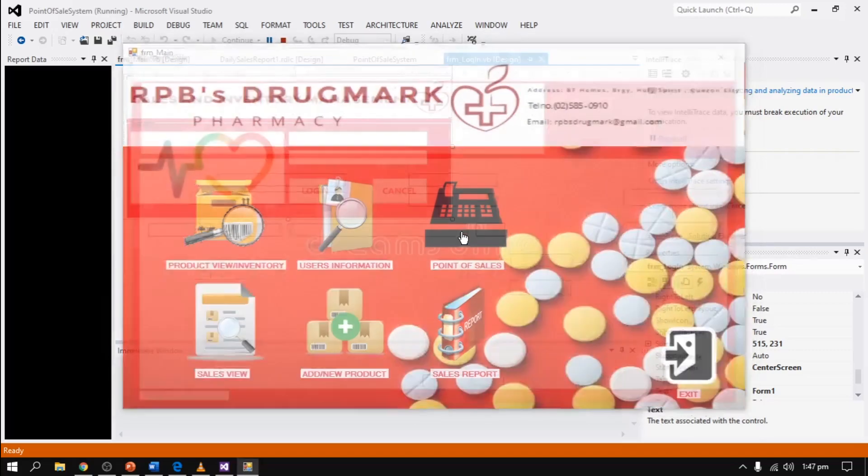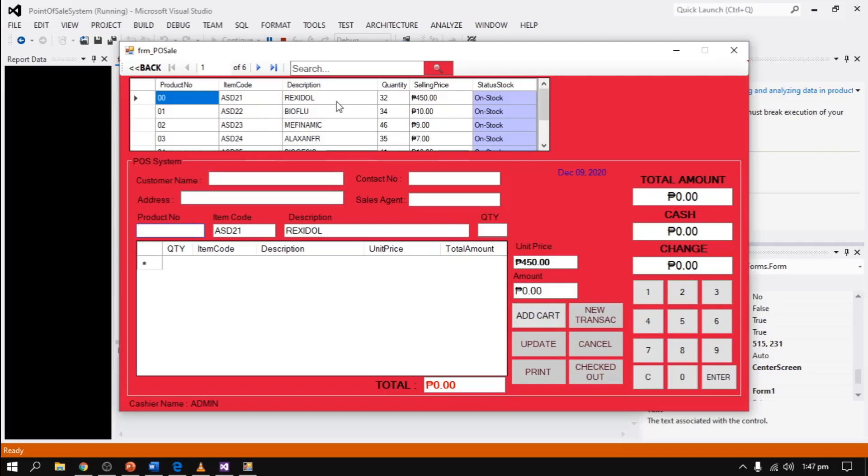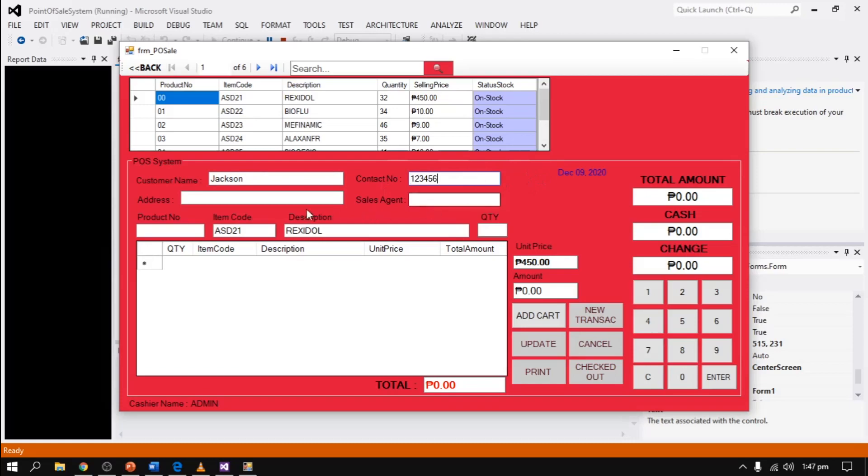Here is the point of sales function. In point of sales, we can add customer, contact number, address, agent, product number, and searchable item code, description, quantity, selling price, and on stock. Here is the sample format of our transaction. We should input, for example, customer name Jackson, contact number, address, sales agent.